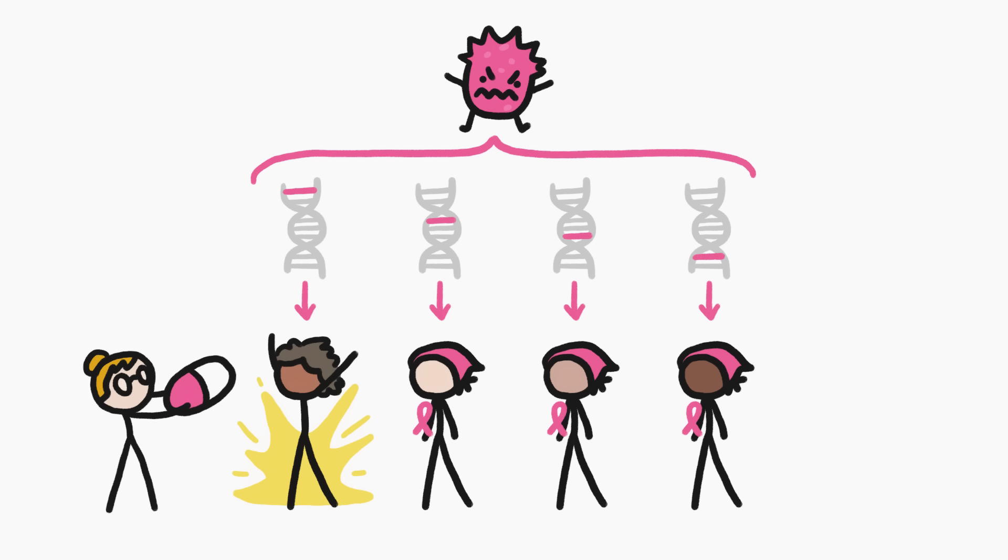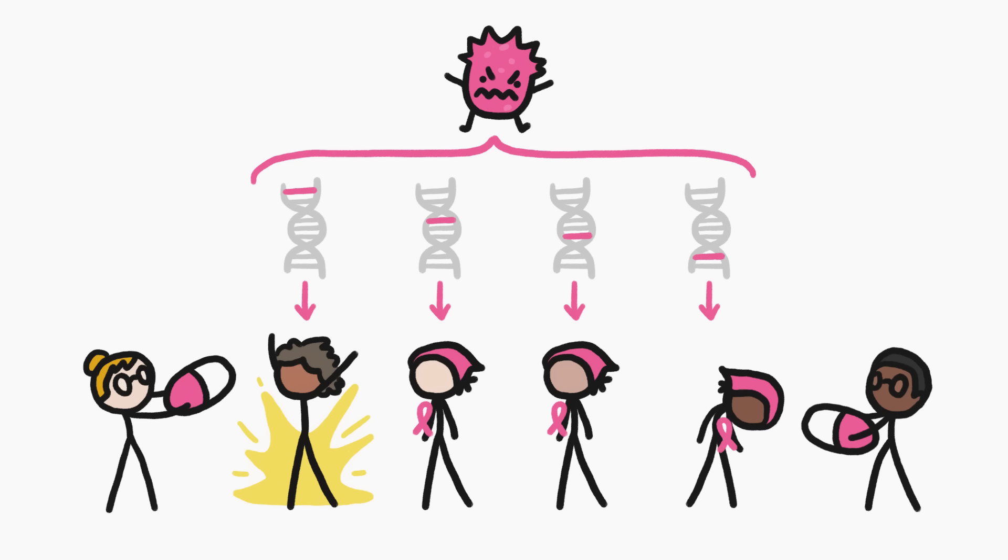That means that a treatment that works well for one person with breast cancer doesn't necessarily work well for another person with breast cancer.